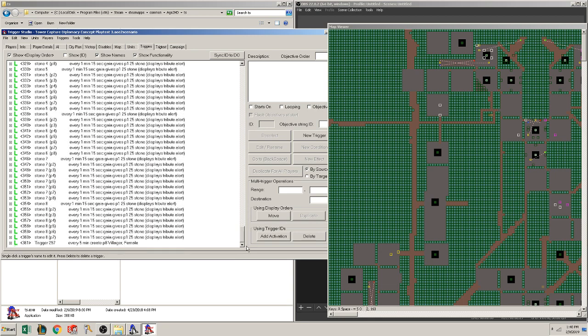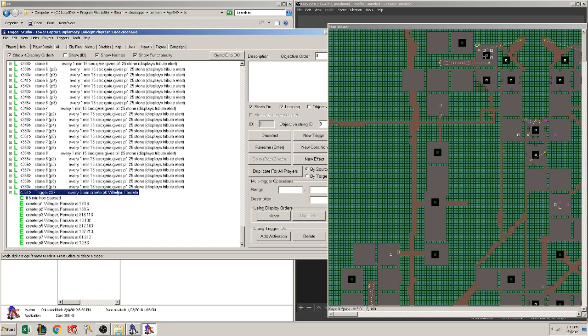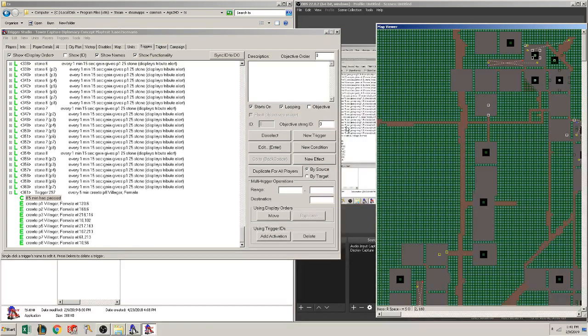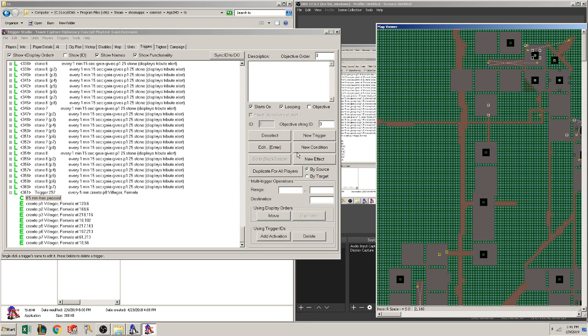So now that we got here, 361 triggers, okay. Every 5 minutes create P8 Villager. I think this is having everyone get a Villager. Yep, everyone gets a Villager in their base every 5 minutes. Is it looping? It should be looping. Yep, it is looping. And it starts on. Okay.